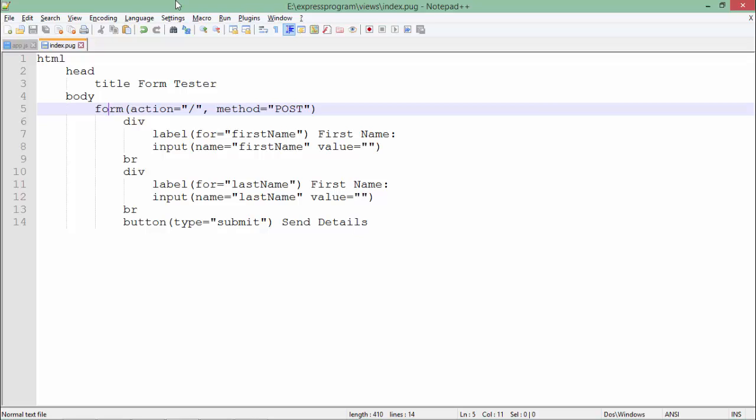the method is POST, as we're posting data to the server. Inside the form, in a div, I'll put a label for='firstName', saying 'First